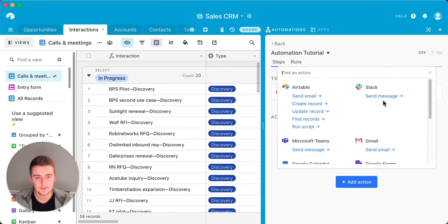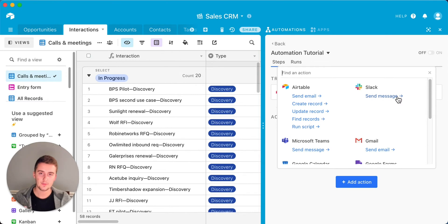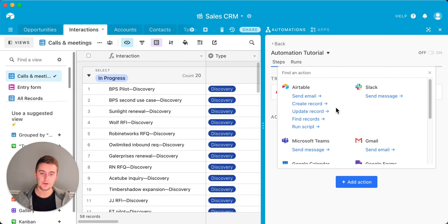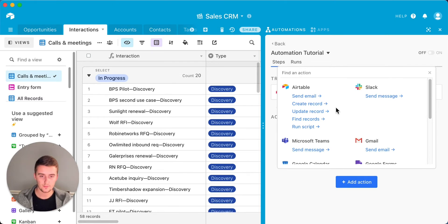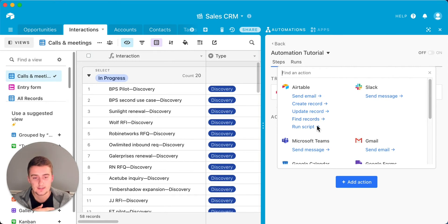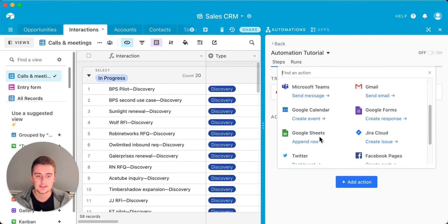Automations are also very good for reminders. When somebody comes in as a new client, you can automatically send a message to a Slack channel. In Airtable, you can send emails — say you just signed someone on and you want to send them an onboarding email, you can automatically have that onboarding email sent. You can also automatically have a record created. All of these actions are different things happening: send an email, create a new record, update a record, find records, run a script, send a message in Microsoft Teams.